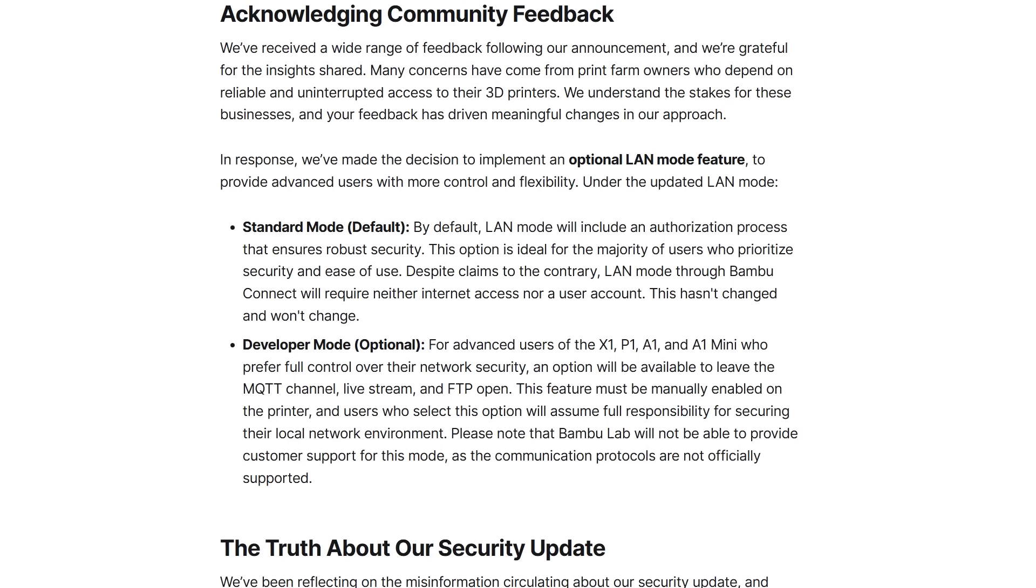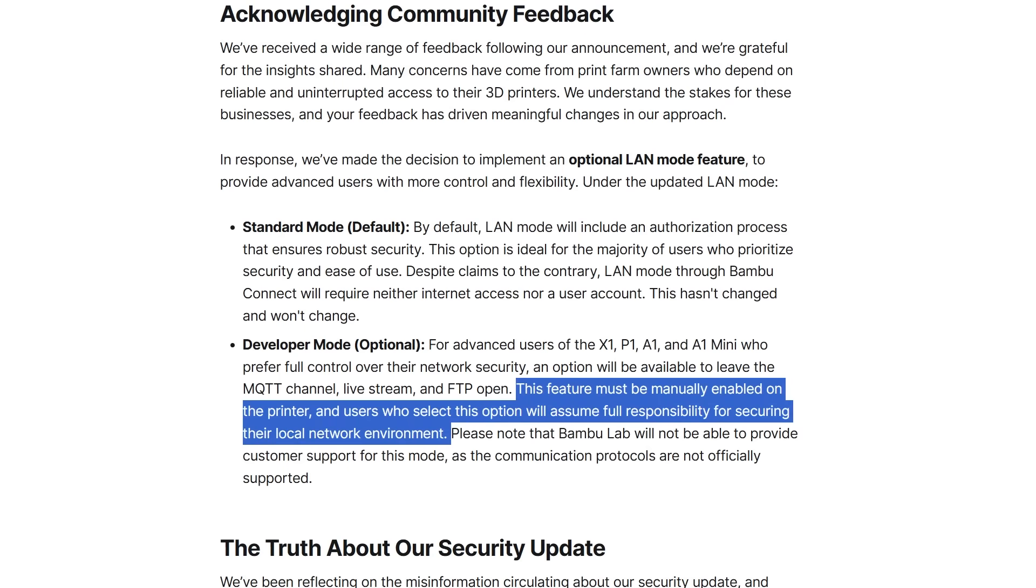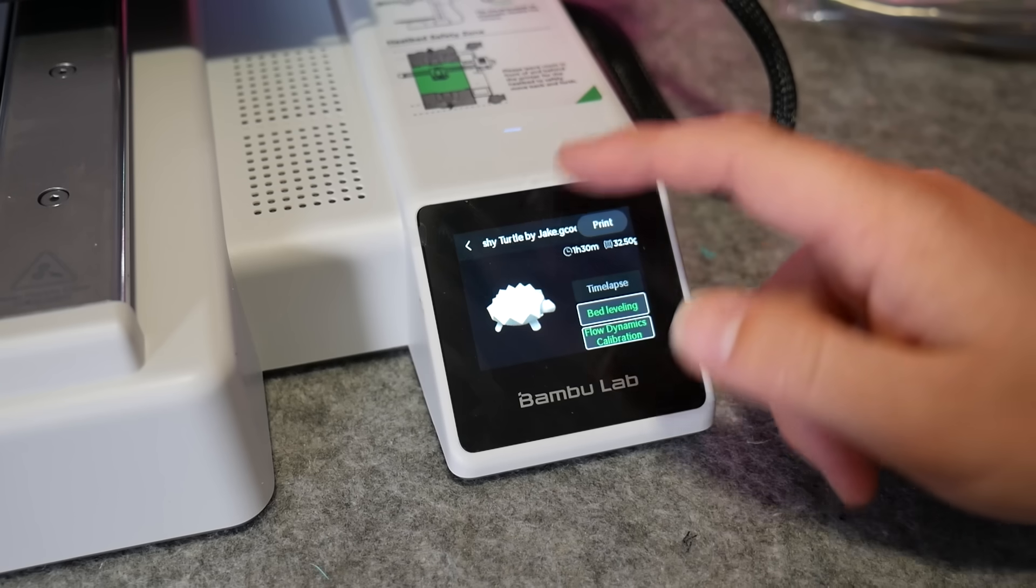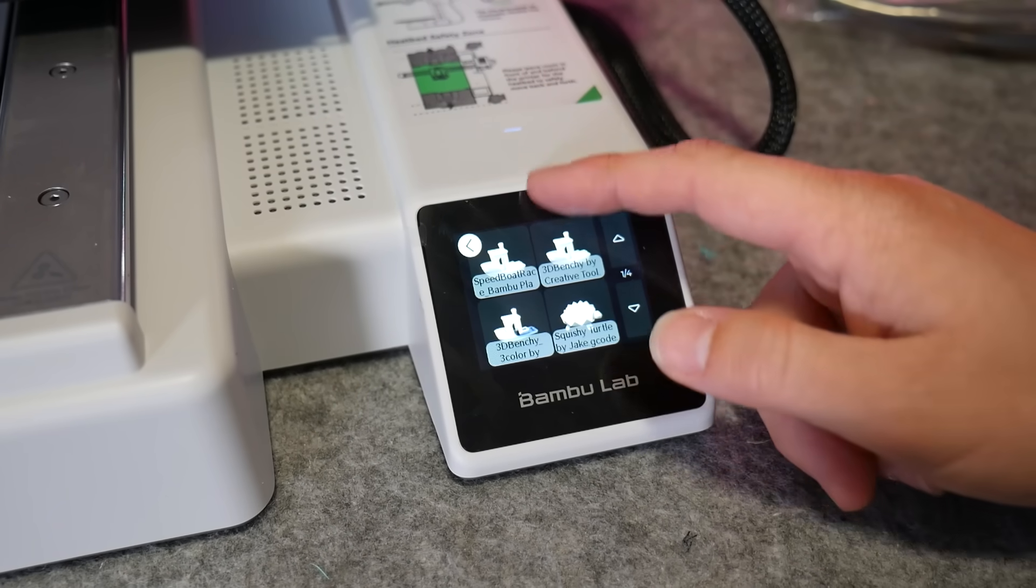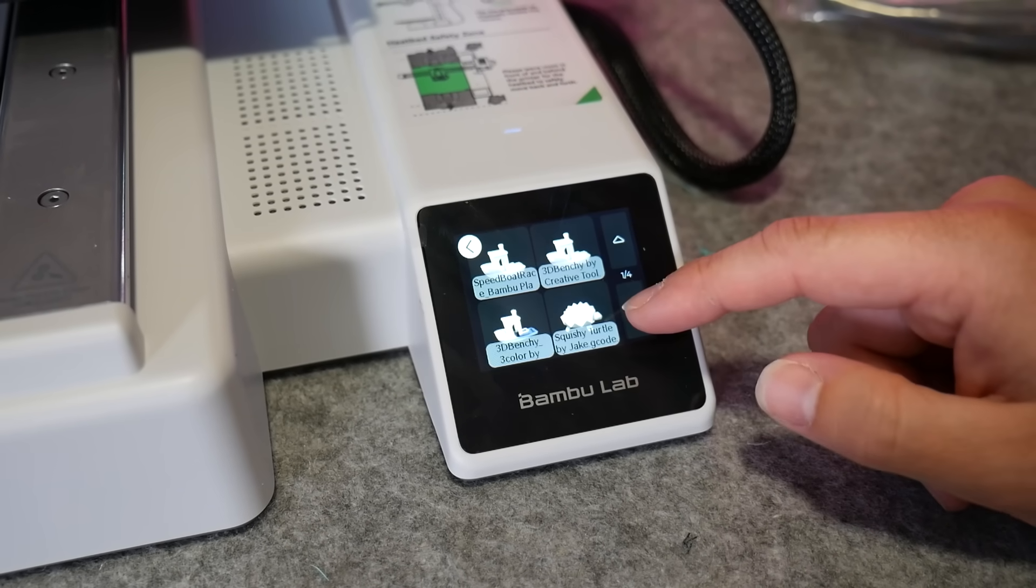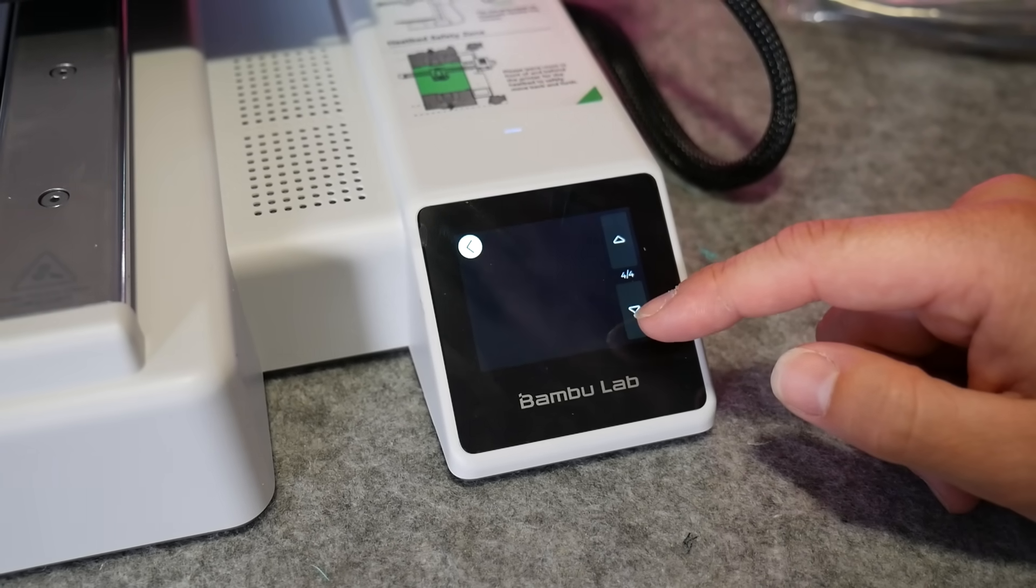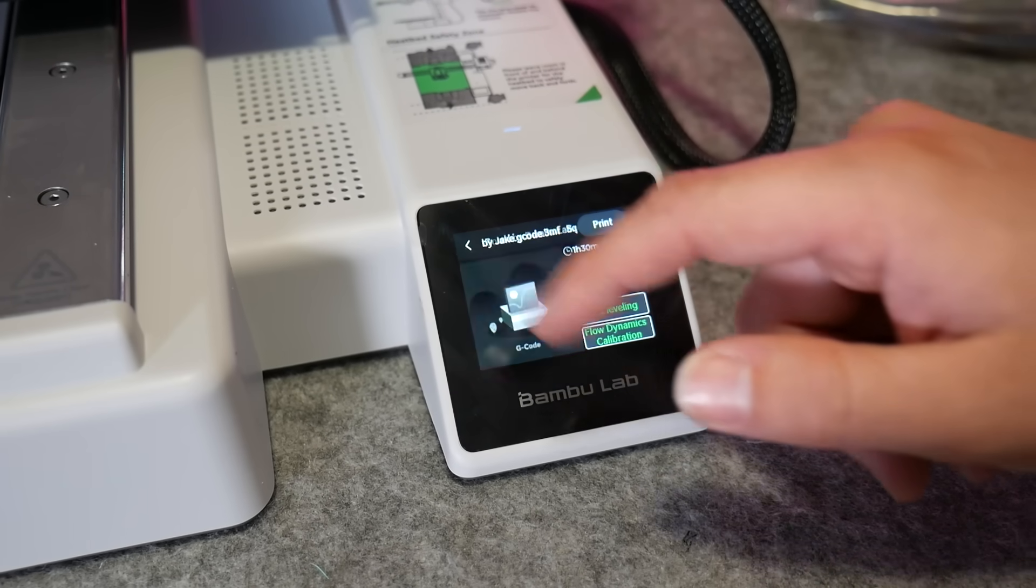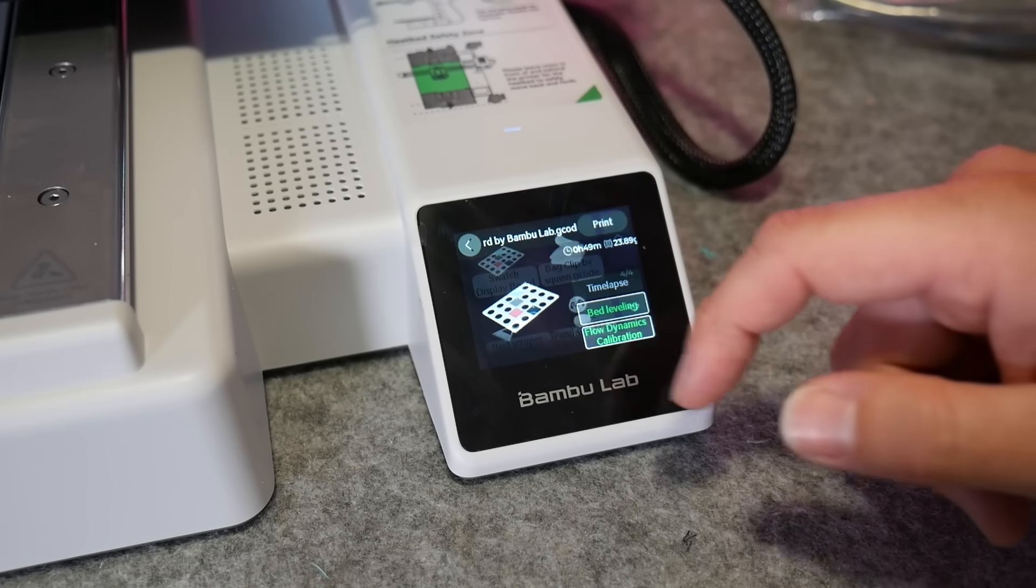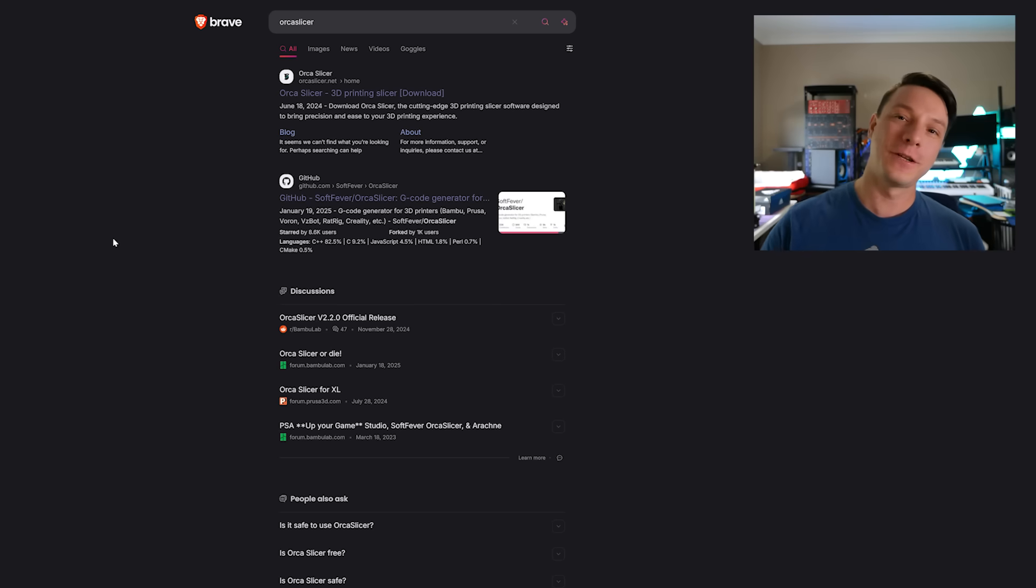In response to the community's feedback they have announced that there'll be a variation of LAN mode available that will not implement this security feature. It's definitely not perfect but I think it's a fair compromise other than moving just to using SD cards which is still possible with everything disconnected from the network and something I may consider doing in future. I'd love to hear your thoughts in the comments below. Otherwise let's move on to using Orca Slicer.